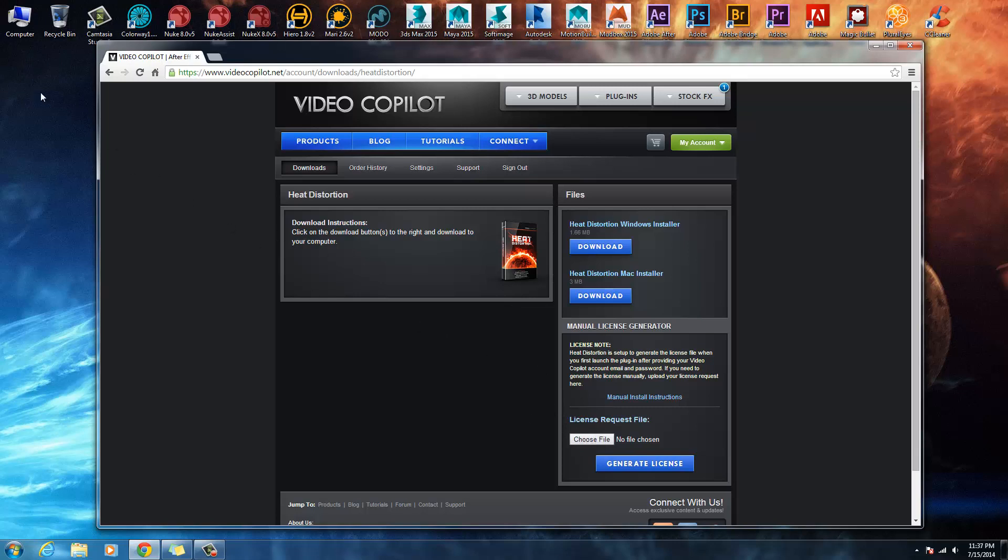Then what you would do is choose file, click on the license that you've just created, and click generate license. That would download your license, and then you add the license and you're good to go.